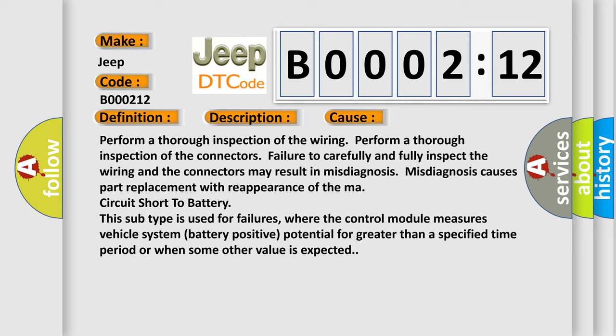Short to battery. This subtype is used for failures where the control module measures vehicle system battery positive potential for greater than a specified time period or when some other value is expected.